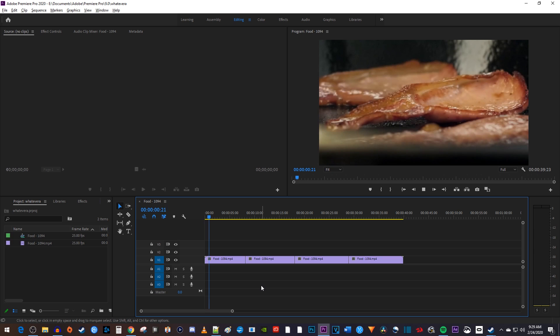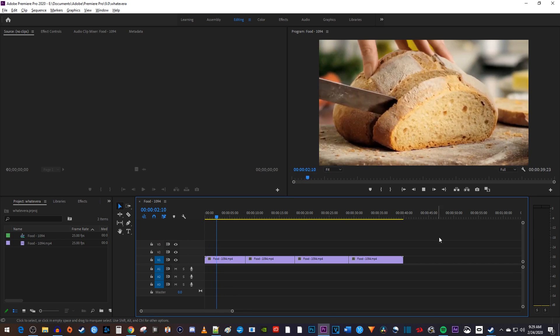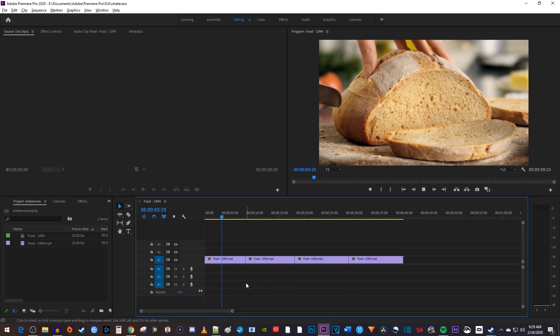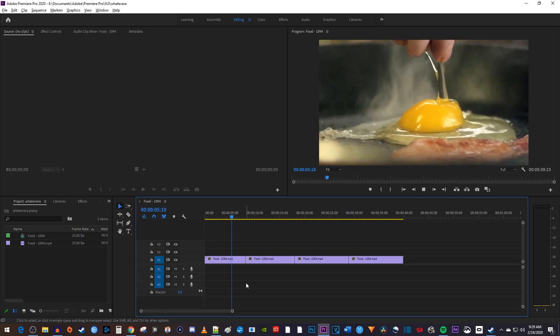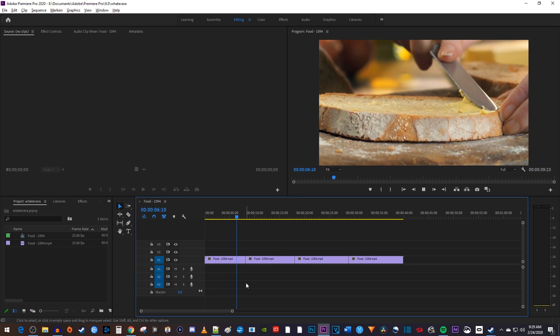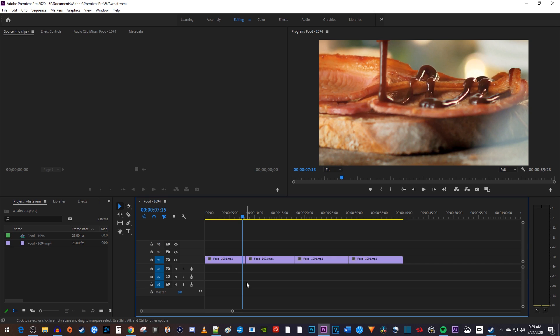To help you understand adjustment layers, let's say we have this scenario with four different clips that we want to add the same effect to. It's okay if you don't know how to add effects yet, this is a good thing to know before you start using them.